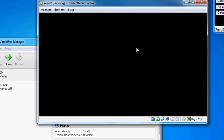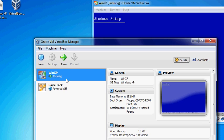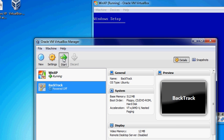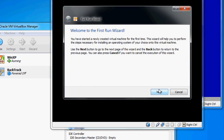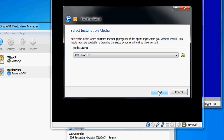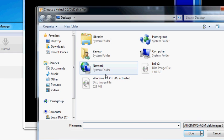Go ahead and start BackTrack too and we'll get that done. Click Next, browse for it, select BackTrack, click Next, then Finish.